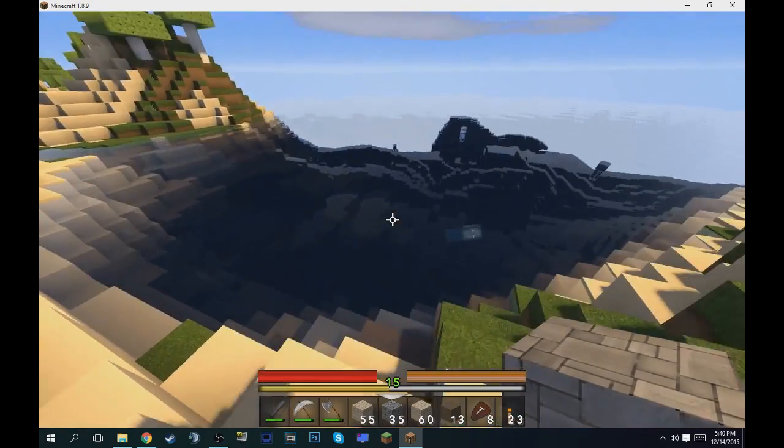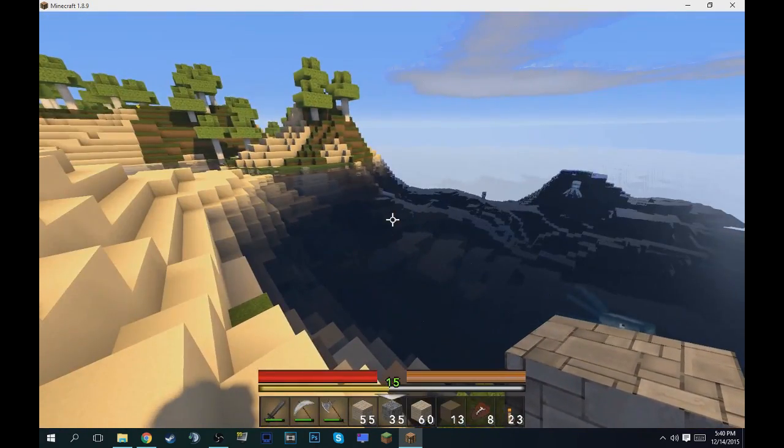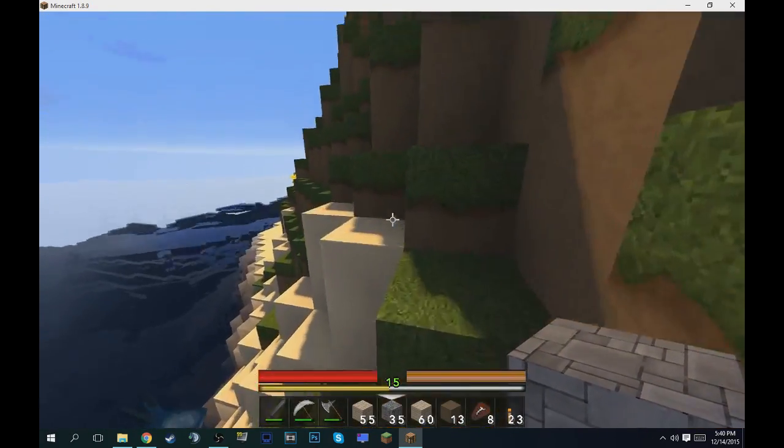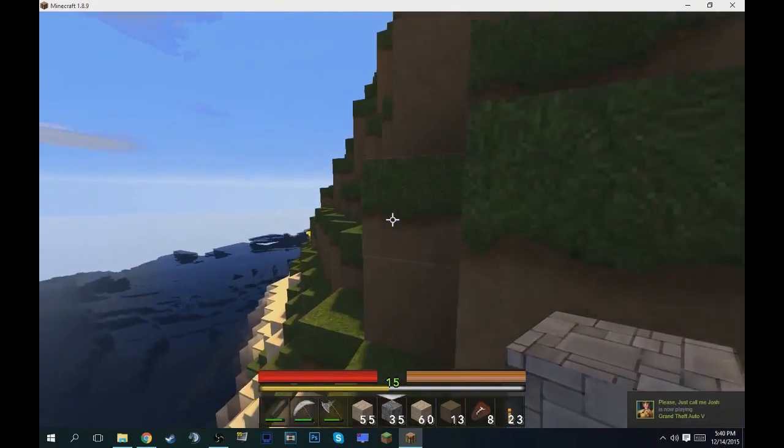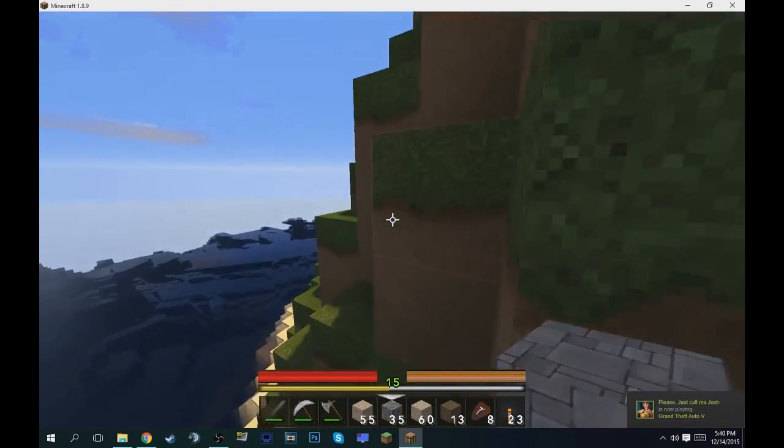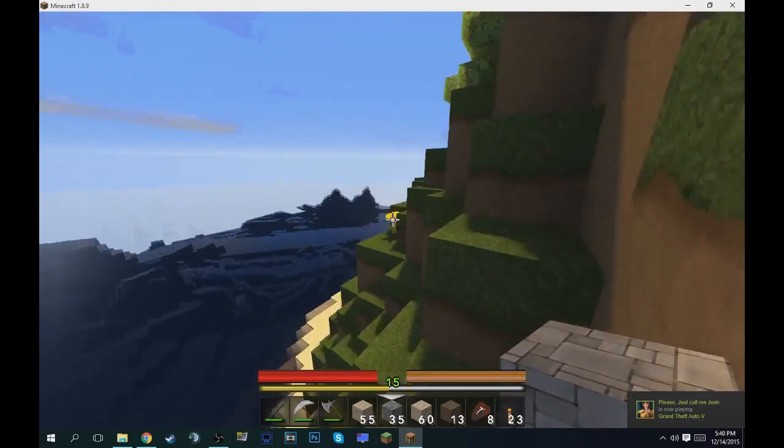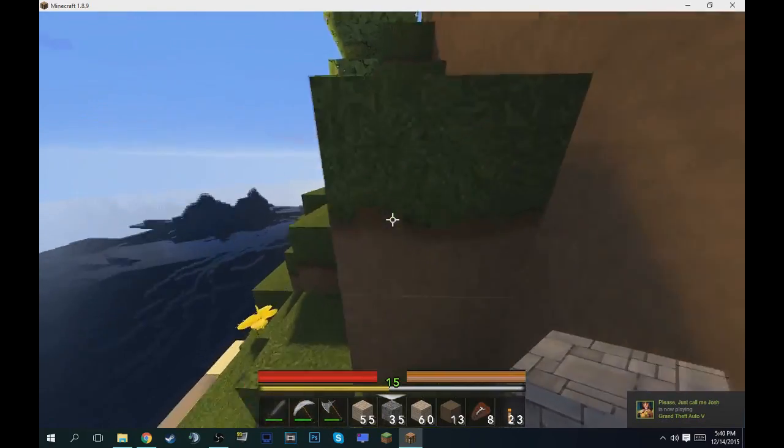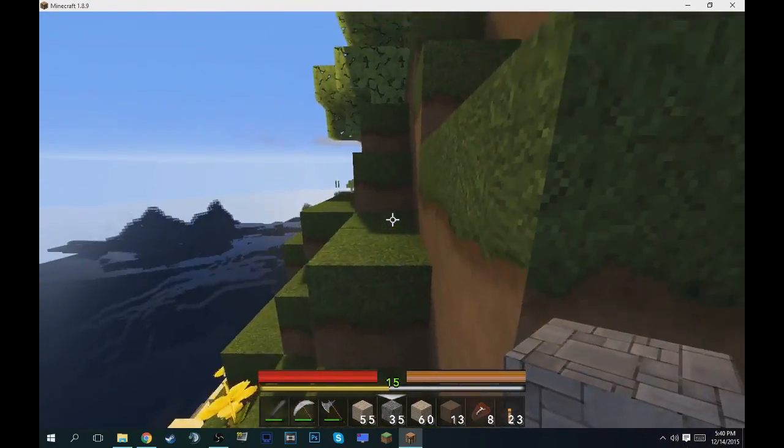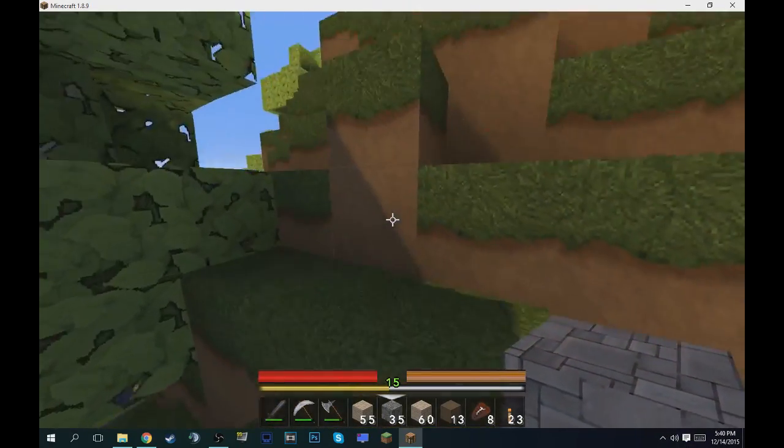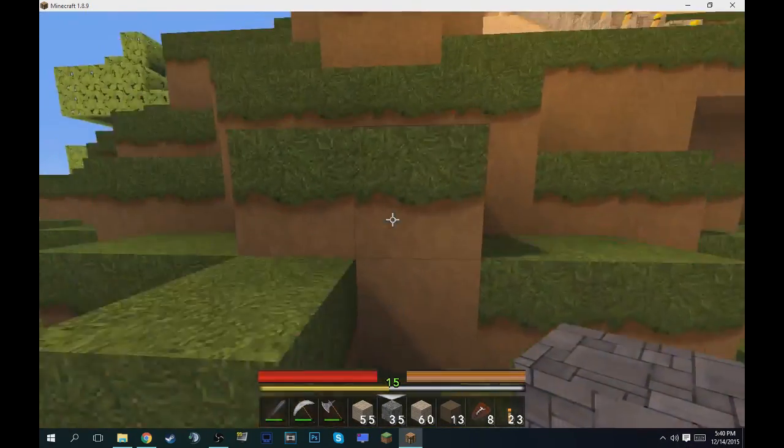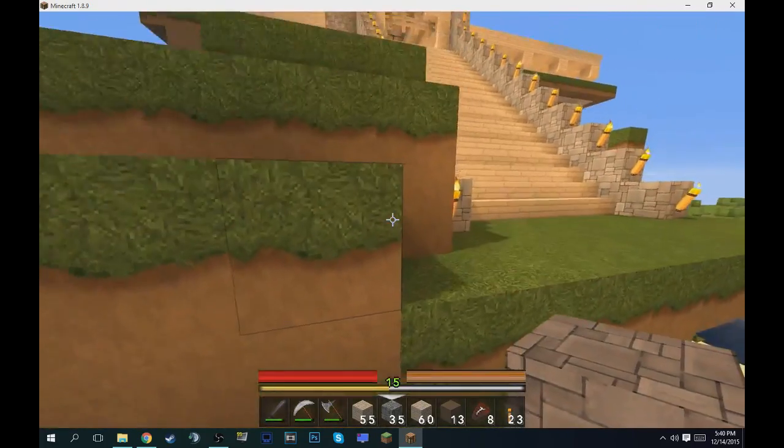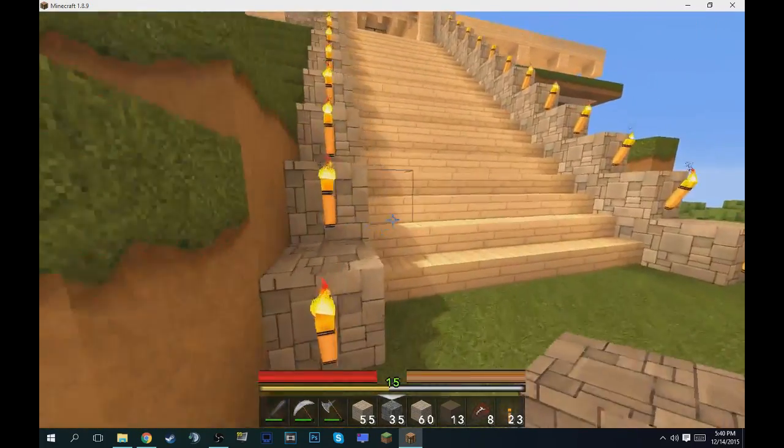But yeah, you can see the modern texture pack, the water looks a little bit different because of the texture pack. Yeah, it's just amazing, you guys should download it. But yeah, if you guys did enjoy this video, stay tuned for more tutorials like this and more Minecraft videos like this. See you guys in the next video. Peace.